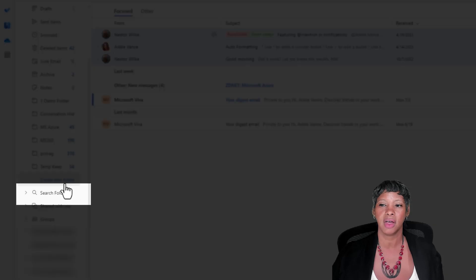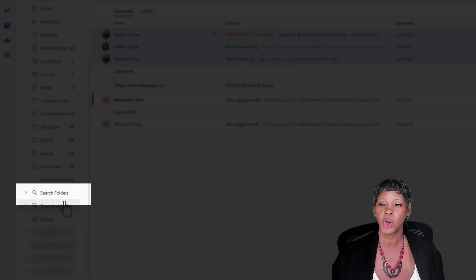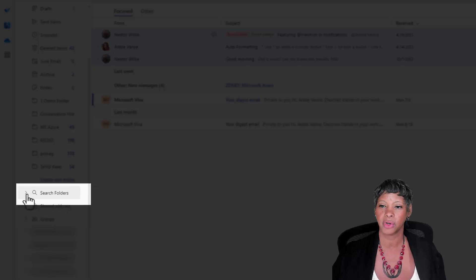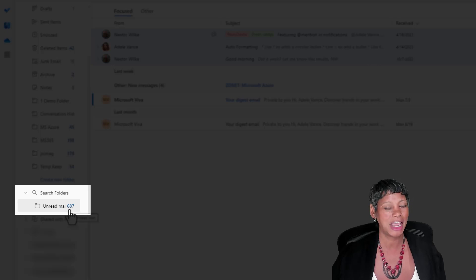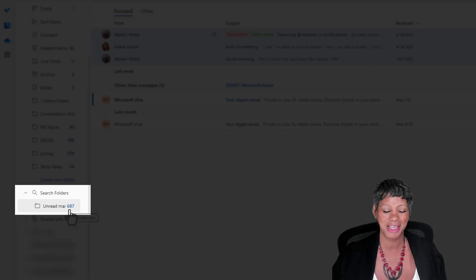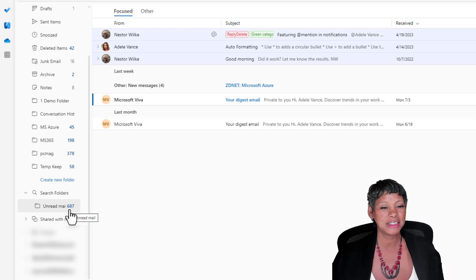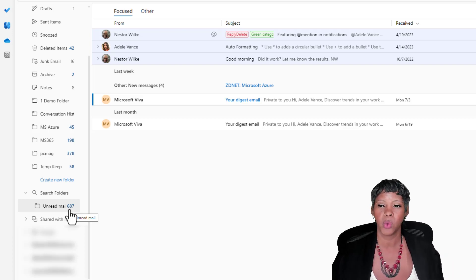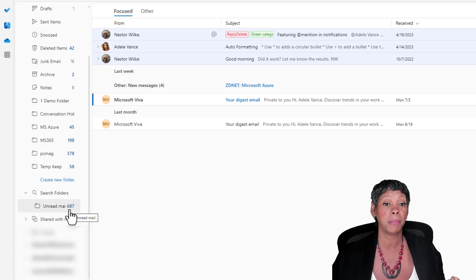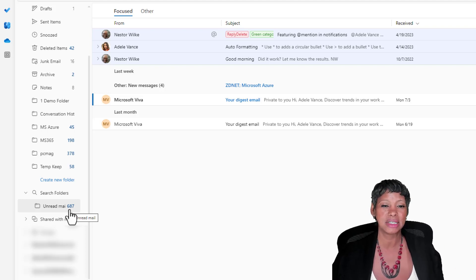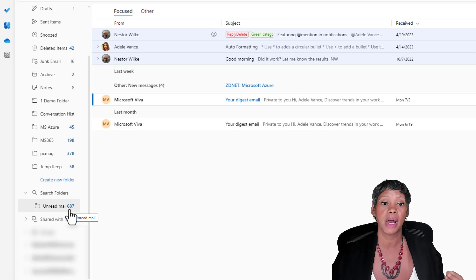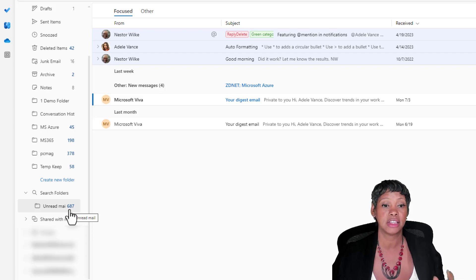So all of your unread messages will be added to that folder. 687 unread messages. Now there are some limitations with this new search feature compared to the classic. Let me pull up the slide so you can see which criteria are missing because there are a few.